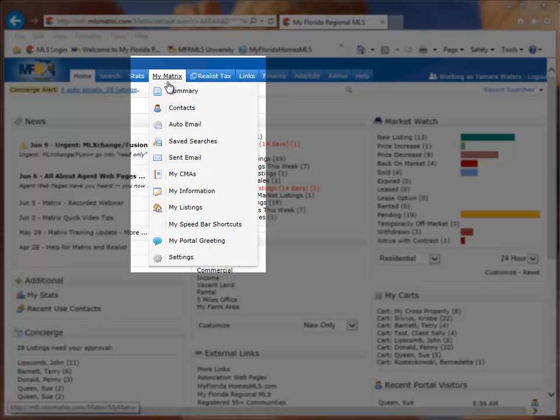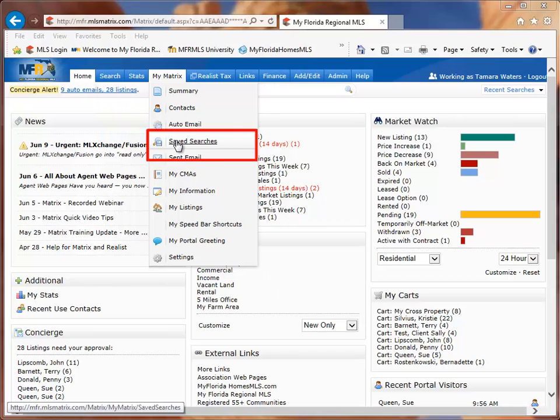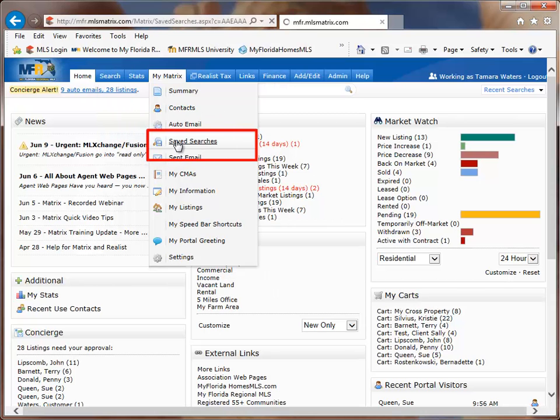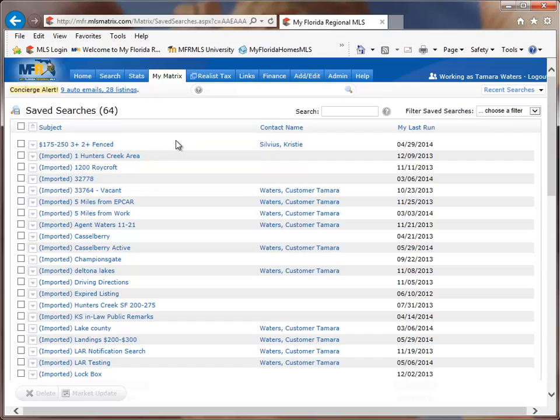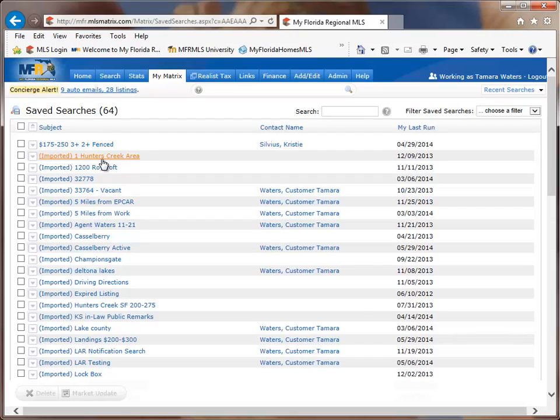When you're in Matrix, if you go to the My Matrix tab, and then we want to go down to the item Saved Searches, that is where all your searches have been imported into from the ML Exchange or Fusion system. Those searches will have the word imported in front of them and then the name of the search that you gave them in ML Exchange and Fusion.